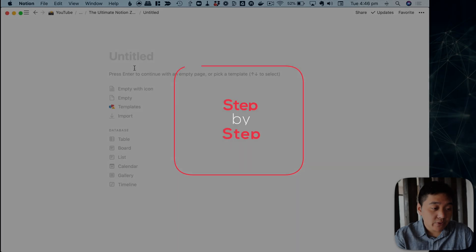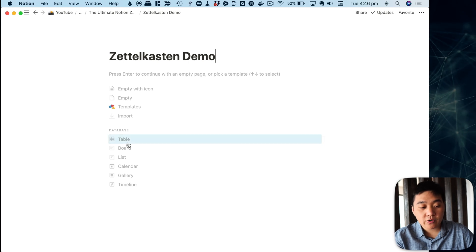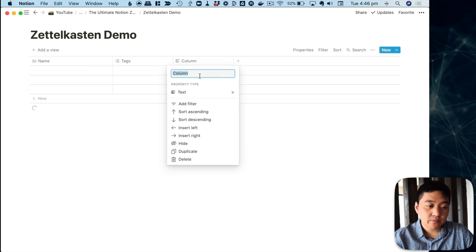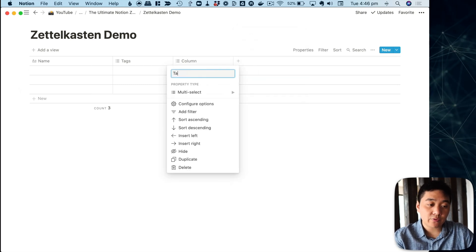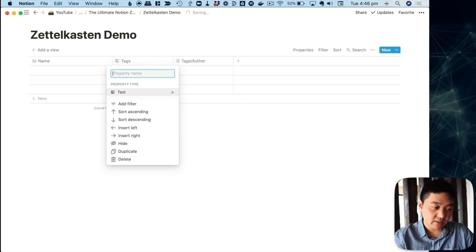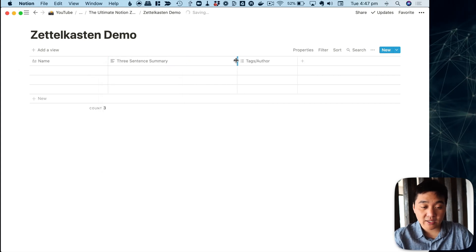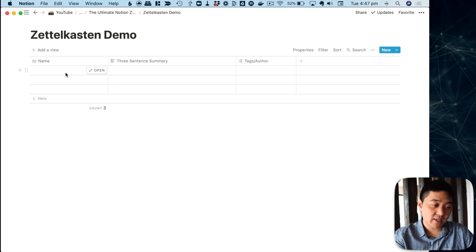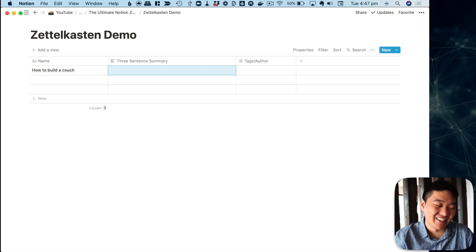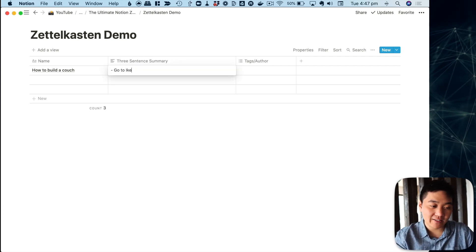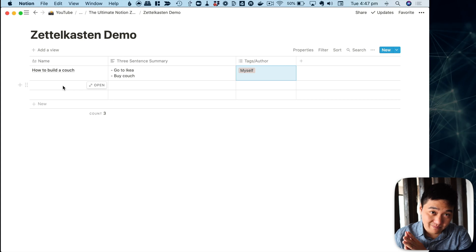Let's build one from scratch. Create a new Notion page, name it 'Zettelkasten,' and create a table. Add a column — use 'Select' or 'Multi-select' for your tags. Add another column as text for the author, and leave one as the three-sentence summary. That's literally it. To add more content, for example 'How to build a couch,' your three-sentence summary might be: 'Go to IKEA and buy a couch.' Add tags and author — that's all you need to build a rudimentary zettelkasten.